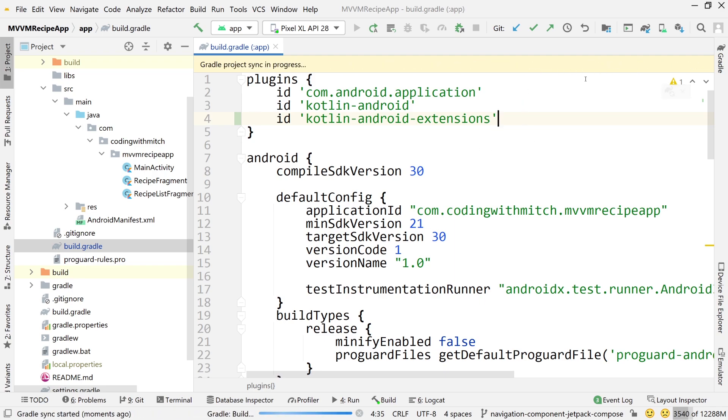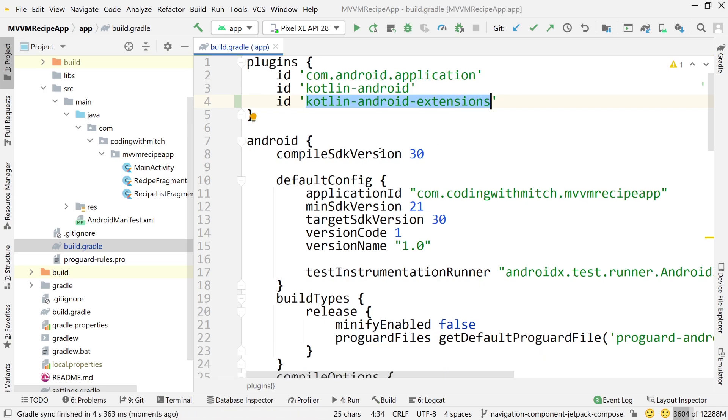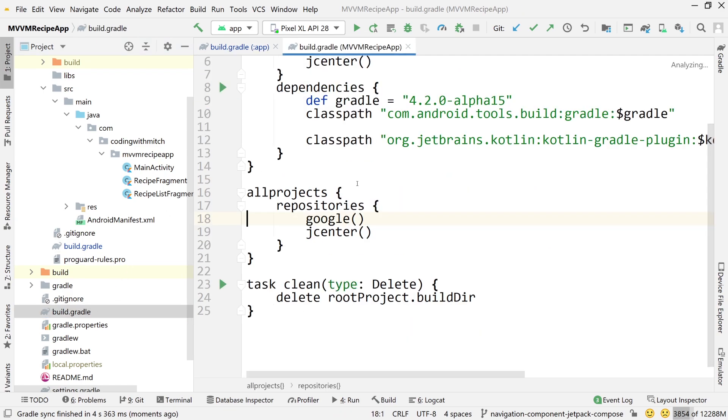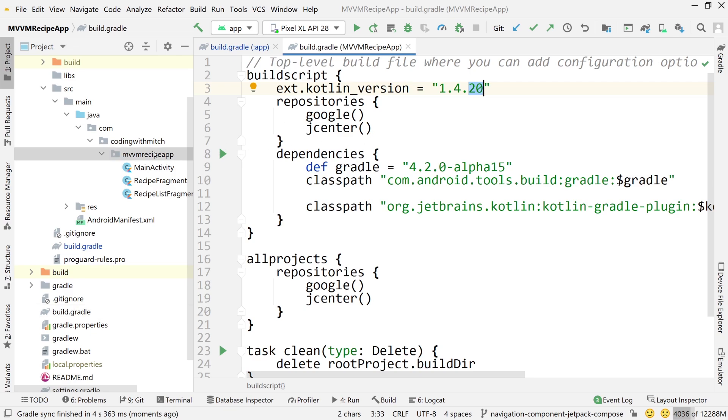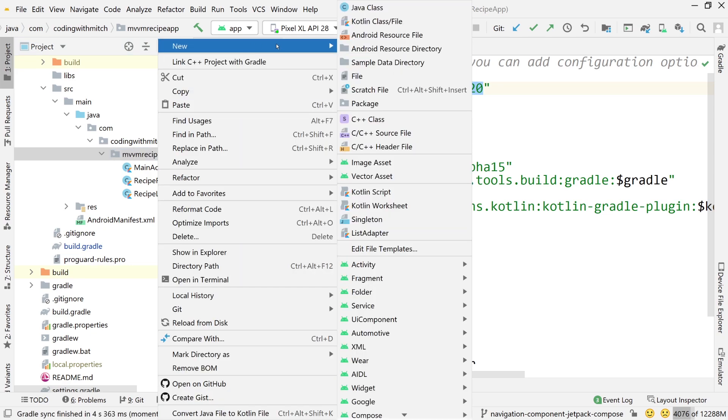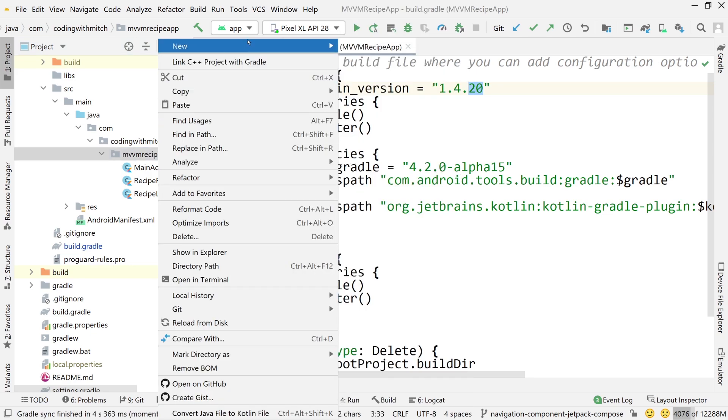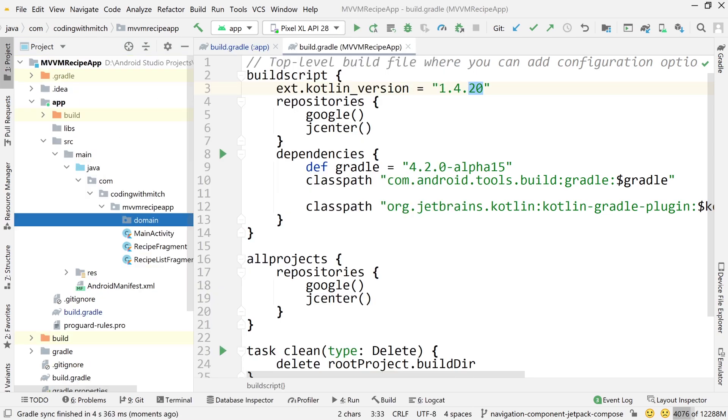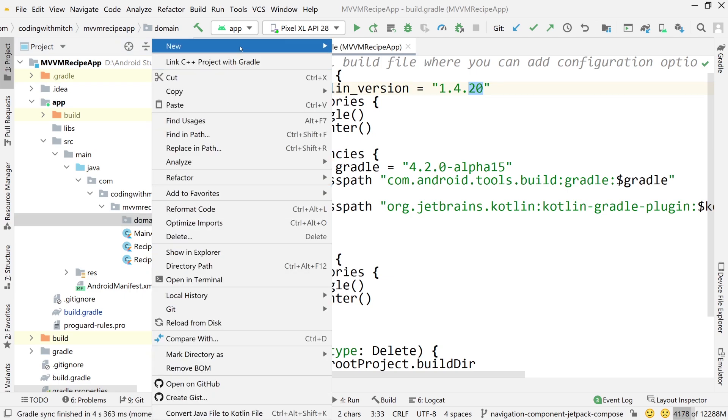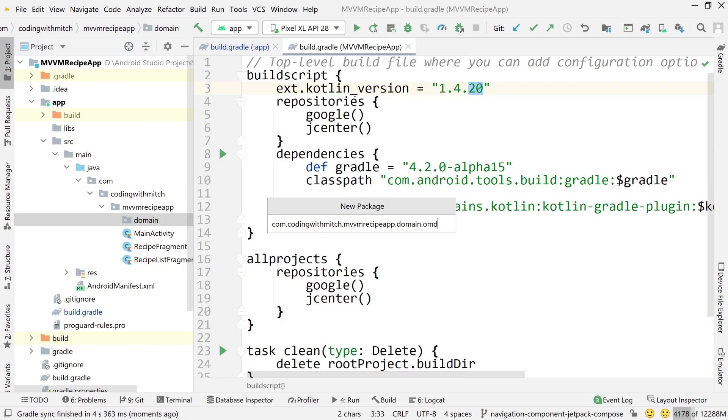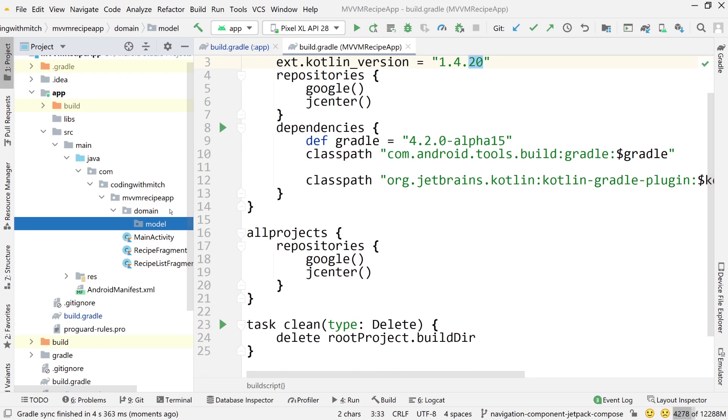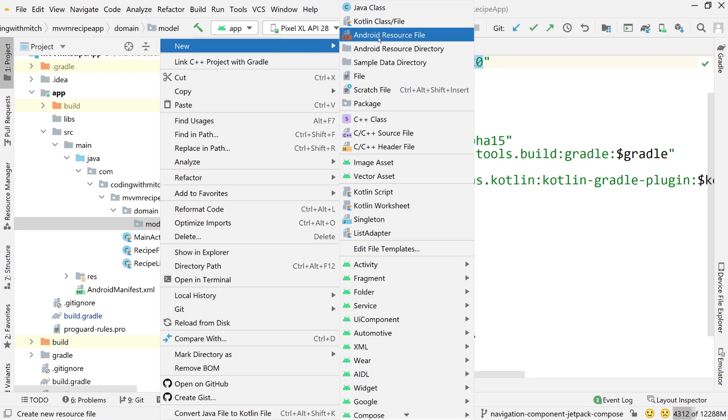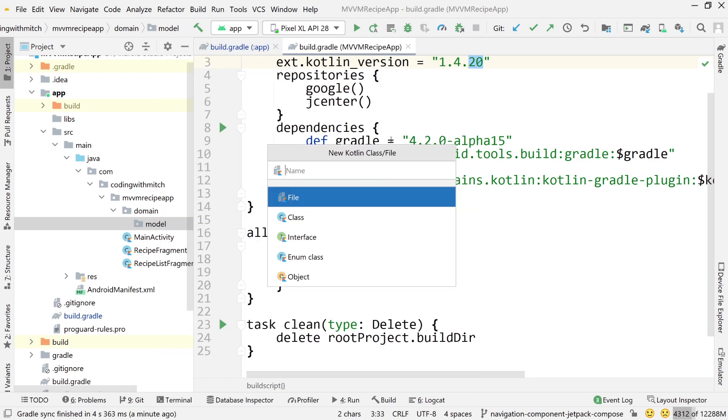Some of you might be thinking, Mitch, Kotlin Android extensions is actually deprecated as of Kotlin version 1.4.20. If you go into my build.gradle project file, you'll notice I'm using Kotlin 1.4.20. So go into the main package directory, create a new package named domain, create a new package inside of domain named model. This is a beginner course and I don't want to overwhelm you guys, so I'm doing a little bit of clean architecture stuff.